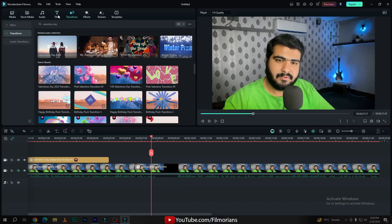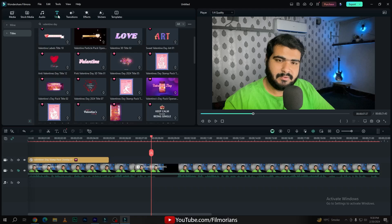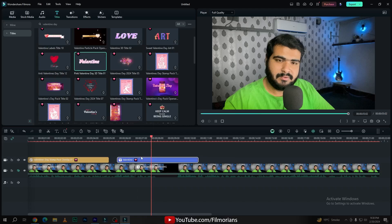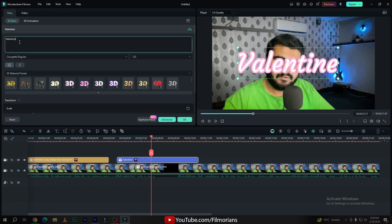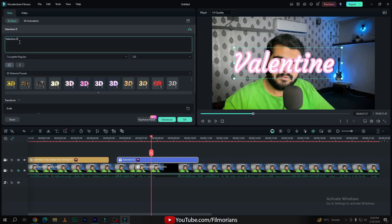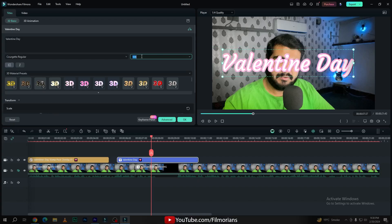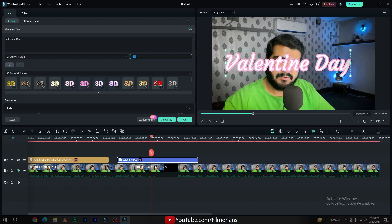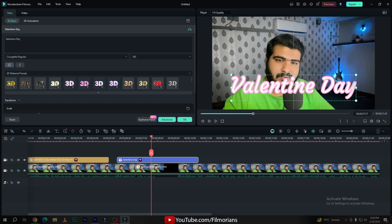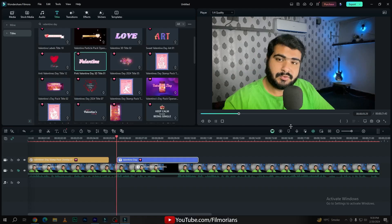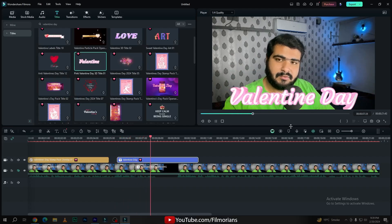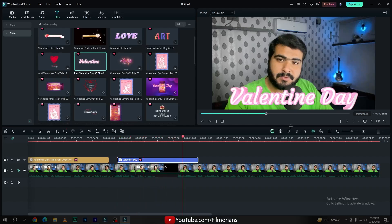If you want to add some titles regarding Valentine's Day, simply go to the title tab, search for Valentine's Day, and download your favorite title. Drag and drop your title onto the layer, double click on the title effect, and simply change the text according to your preference. I'll type here 'Valentine's Day' and adjust the size. Here is our edit — our title effect looks like this.